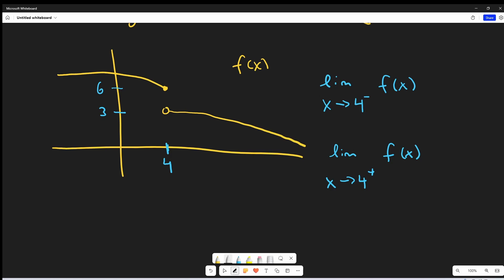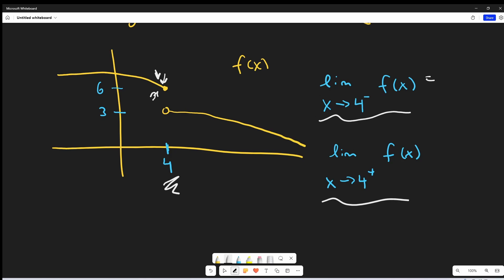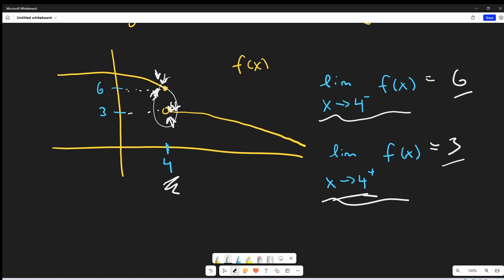Now for this one, we have this unusual f of x function where there's actually a discontinuity — a break at x equals 4. We're asked to find a couple of one-sided limits. First, the limit as x approaches 4 minus — from the left — of f of x. We look on the left-hand side of 4, and it appears that this value, when we get really close, is going to be around 6. Then for x approaching 4 plus — the right-hand limit — we get really close to 4 on the right-hand side, and that one's approaching 3. This discontinuity doesn't bother us at all — we can still find both one-sided limits. If we had to find the full limit, we'd have a problem to talk about later.